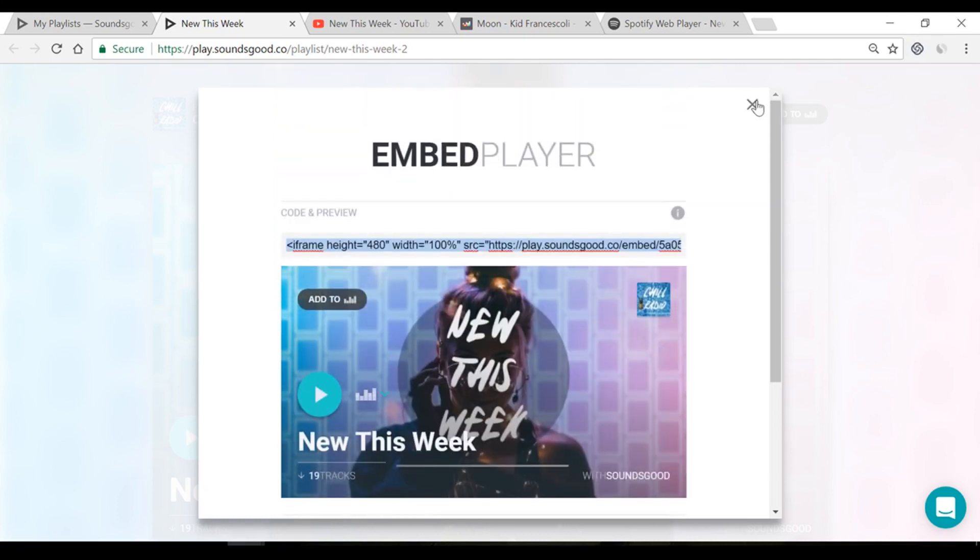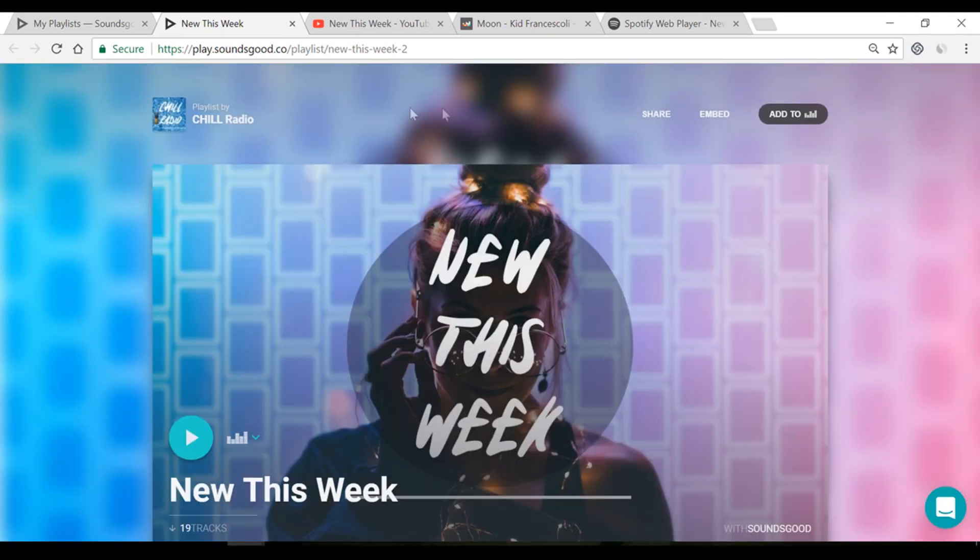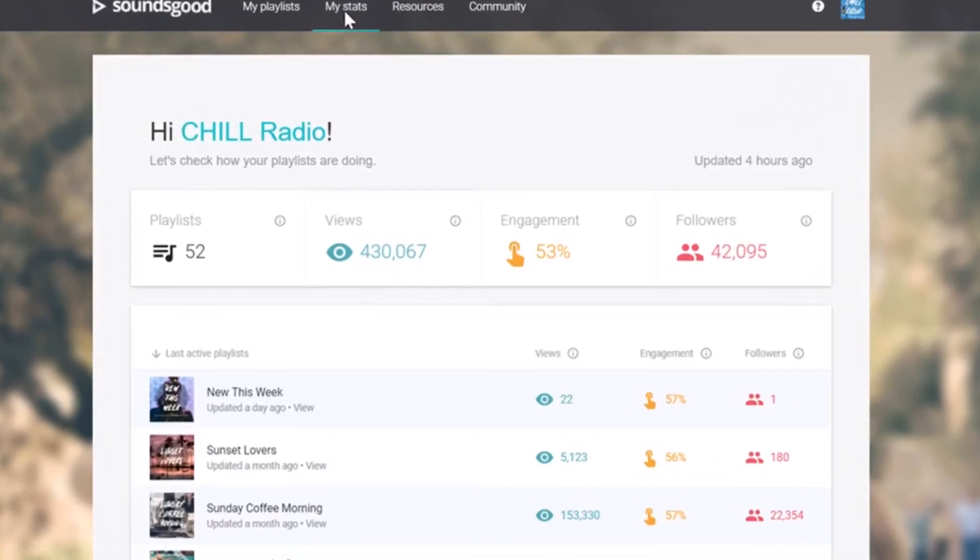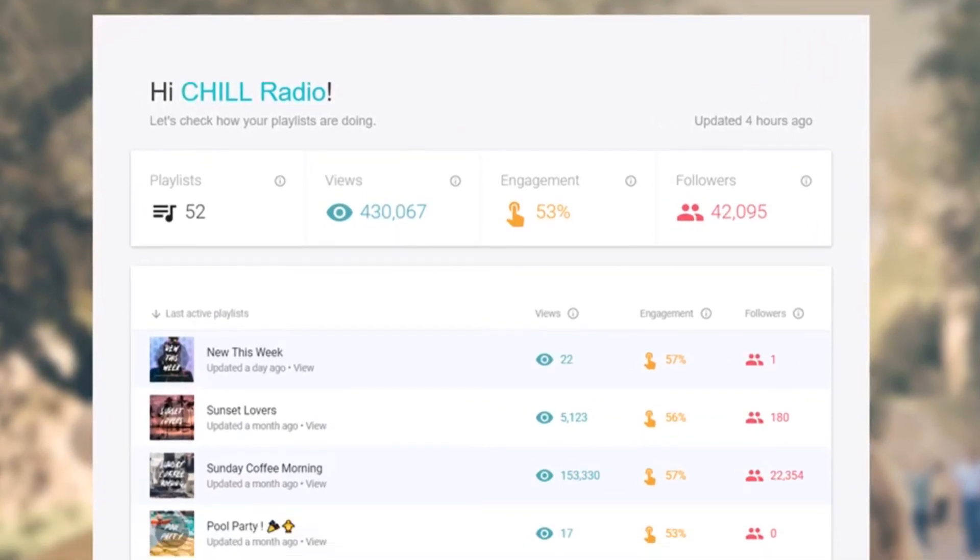And that's it. After a few days, click My Stats to check your playlist performances.